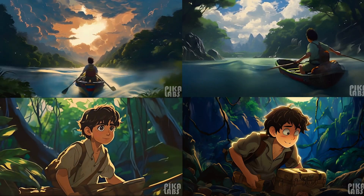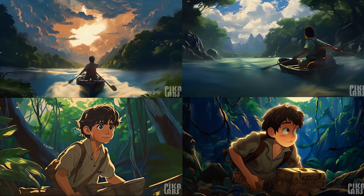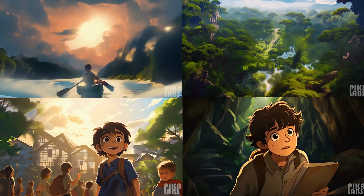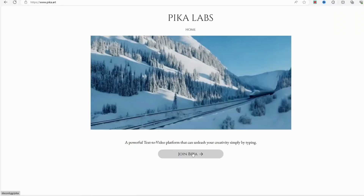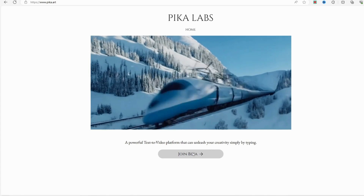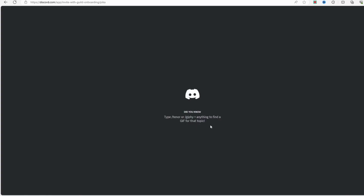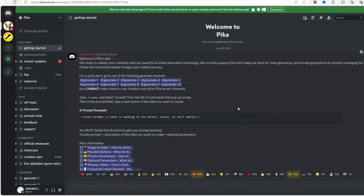Pika Labs is a powerful text-to-video platform that can unleash your creativity by typing. Join the Pika Labs Discord server by clicking on the link at the bottom of their website. In this section, we'll delve into Pika Labs' most recent developments, covering motion control, frame rates, camera movement, and the animate command. Stay tuned for a closer look at all these aspects.